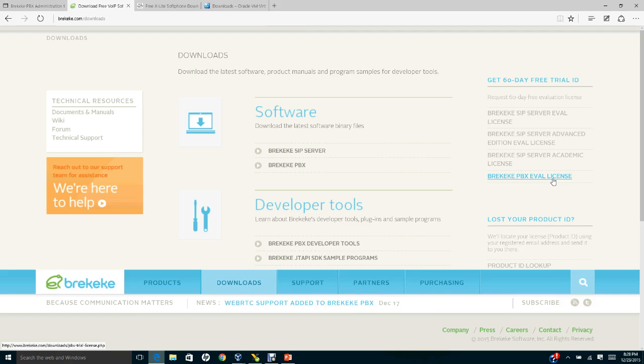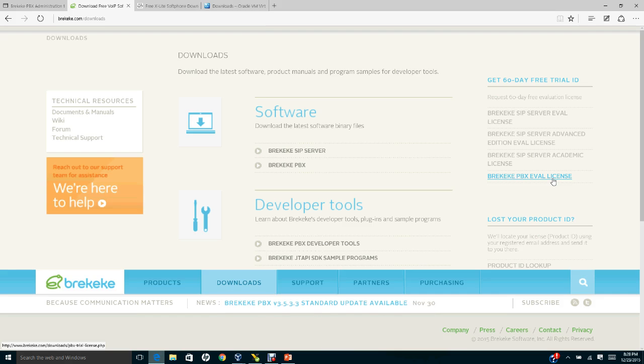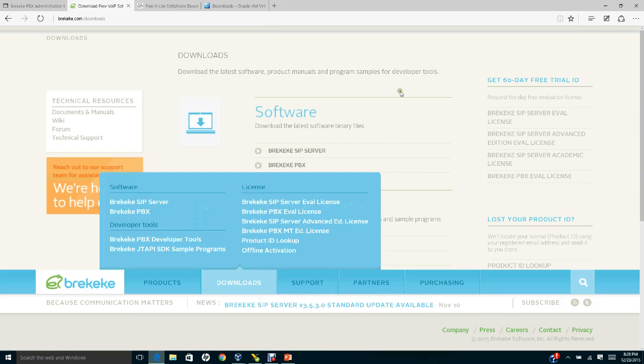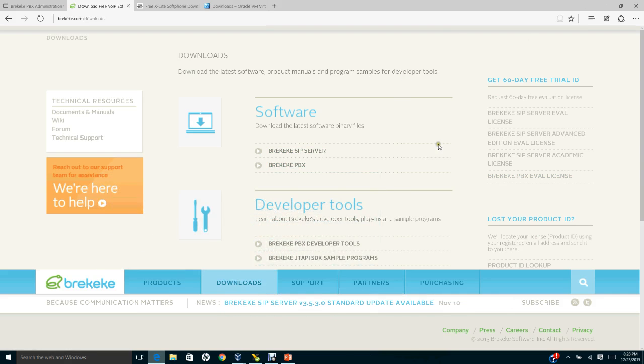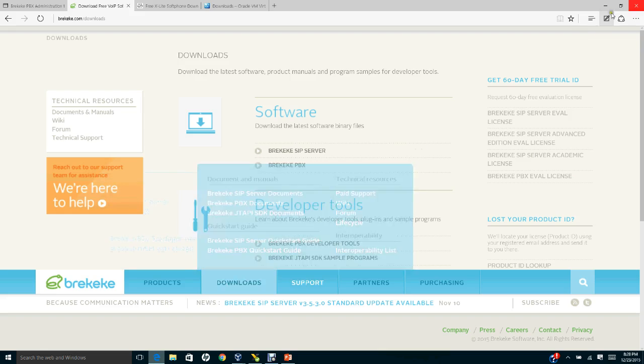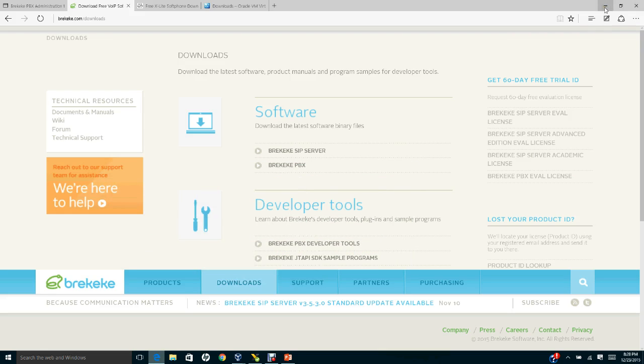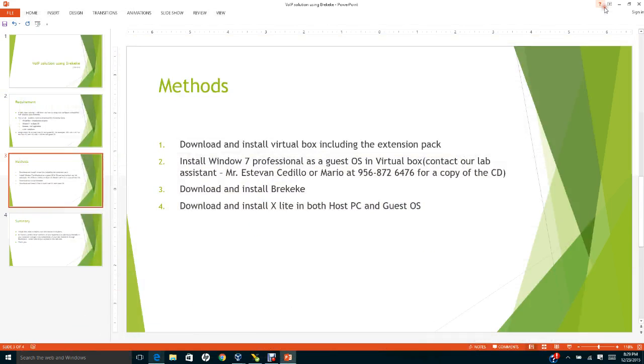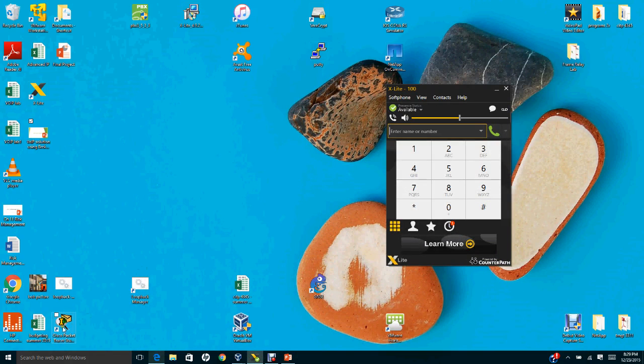I would suggest you download and install this the last part, therefore you can utilize that for up to 60 days. This is the Voice over IP application.